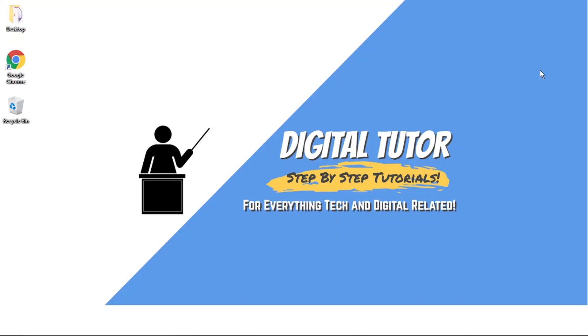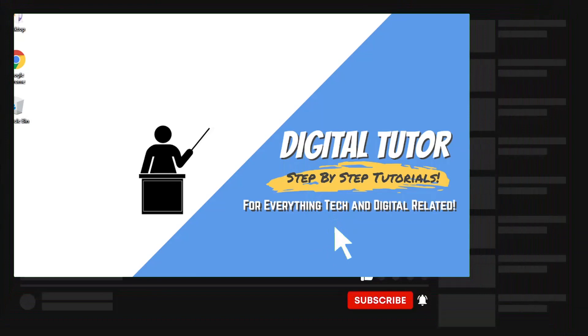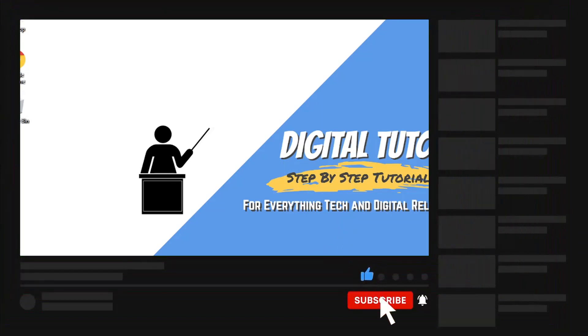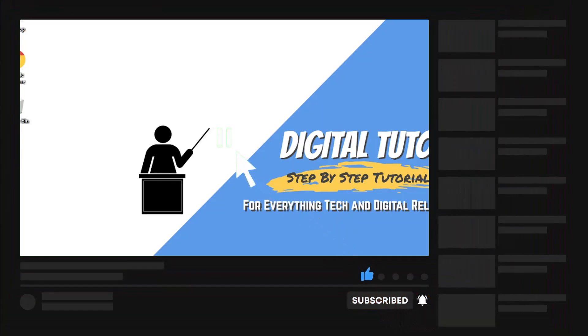If you find this helpful, please leave a like and drop a comment below. And if you are new to the channel, don't forget to hit that subscribe button for more step-by-step tutorials, how-tos, and tips and tricks for everything tech and digital related.